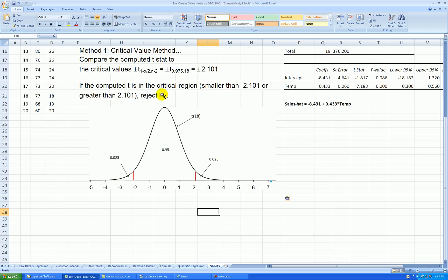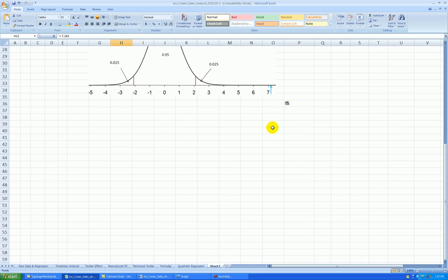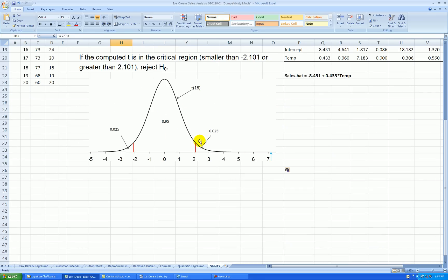OK, our evidence from the data, 7.183, came out way out here, way out in the critical region. So we should reject the null hypothesis. The evidence is overwhelming.